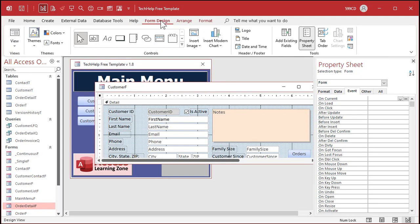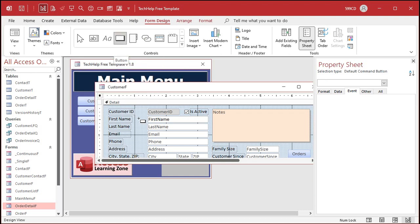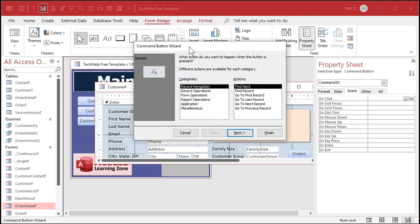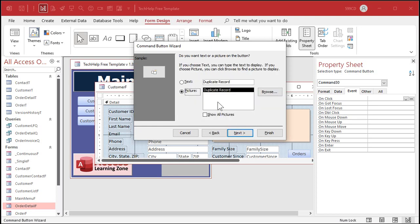Up here on the Form Design tab, drop this box down and find the button — it's called a Command Button. Click on it and drop it somewhere on the form; we can move it around later. The Command Button Wizard starts up. Go to Report Operations, Duplicate Record, hit Next. You want a picture on it, or you can put some text. I'll put Duplicate — we'll change it to Duplicate Customer.